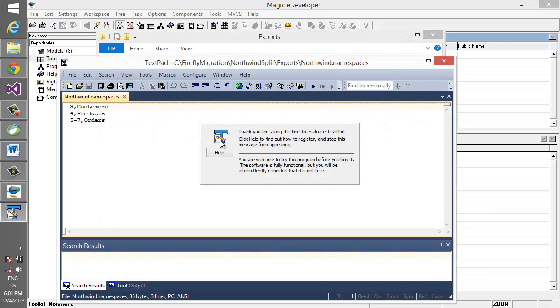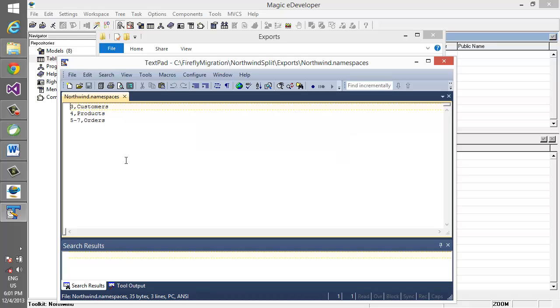has the mapping of which program would go into which modules. Which means that program 3 will go into module customers, program 4 into module products, and 5 through 7 into module orders.